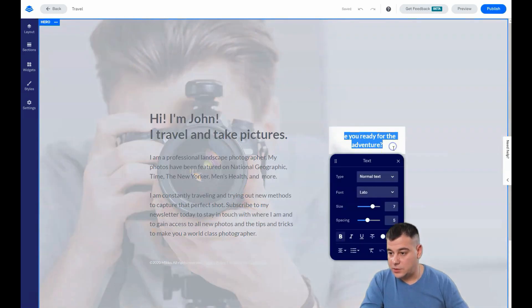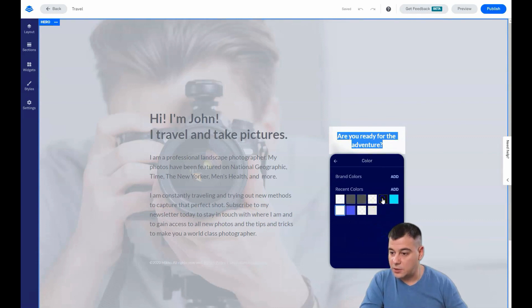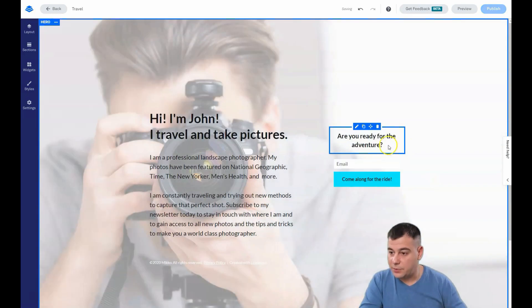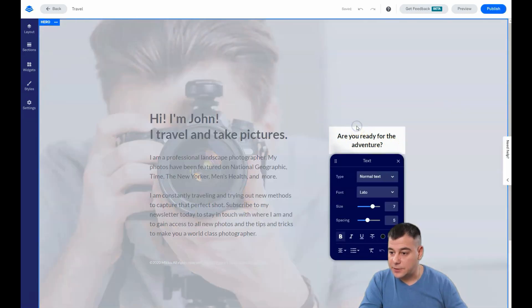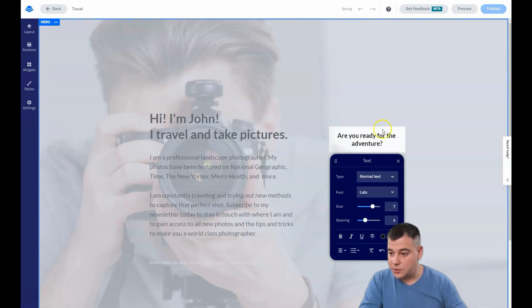We can see 'Are you ready?' — normal text, color is black. If you press the pencil button, you see everything is pretty changeable: spacing and so on. Let's make the text bold, for example.